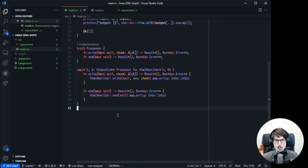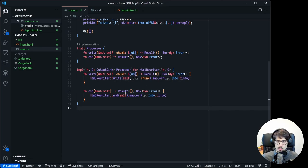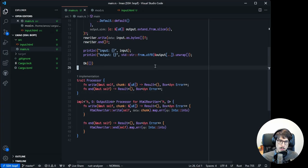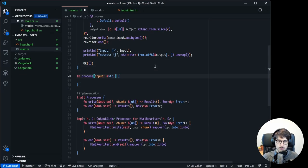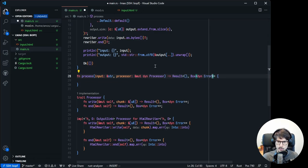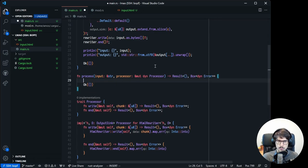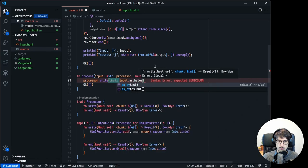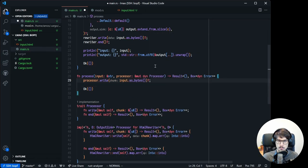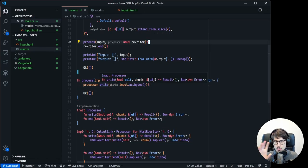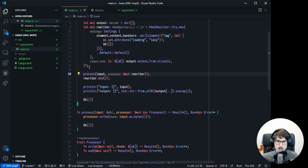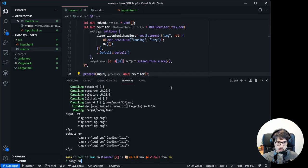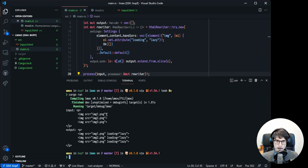HTML rewriter is generic over a lifetime and a type parameter, which must implement output sync. So let's make sure we have all the bounds we need. Now, for example, we can make a process function that takes an input str and an immutable reference to a processor trait object. It's a pretty contrived example, but just imagine that those processors are part of a larger content pipeline, and we really want to be able to feed input through any type of processor. So I've changed our example program to use that, and yeah, it still works.